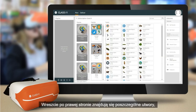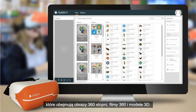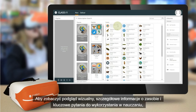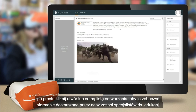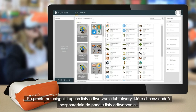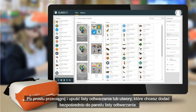Finally, to the right of these are the individual tracks, which comprise 360 degree images, 360 videos, and 3D models. To see a visual preview, detailed information about the resource, and key questions to use in your teaching, simply click on the track or playlist itself to see information provided by our team of educational specialists.